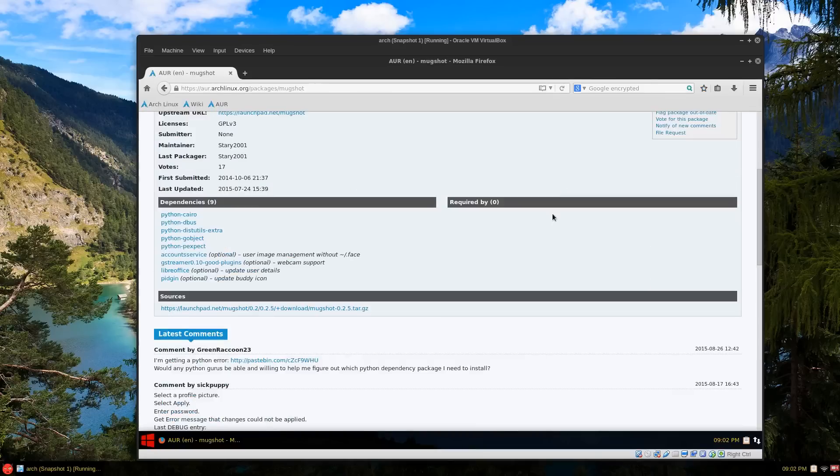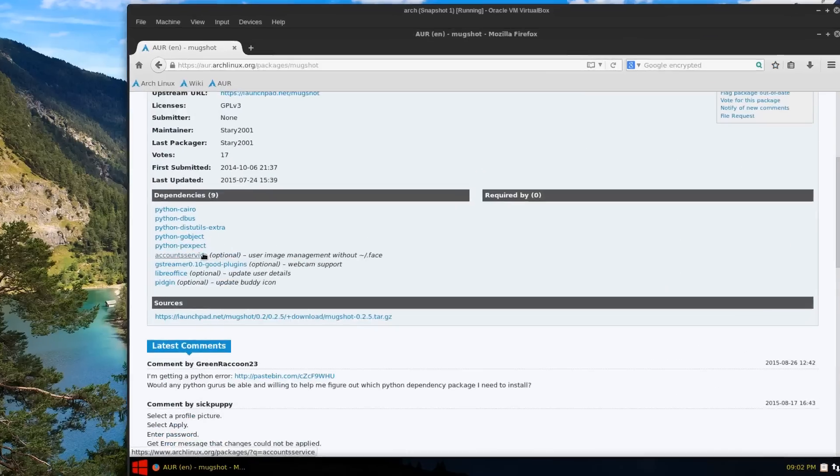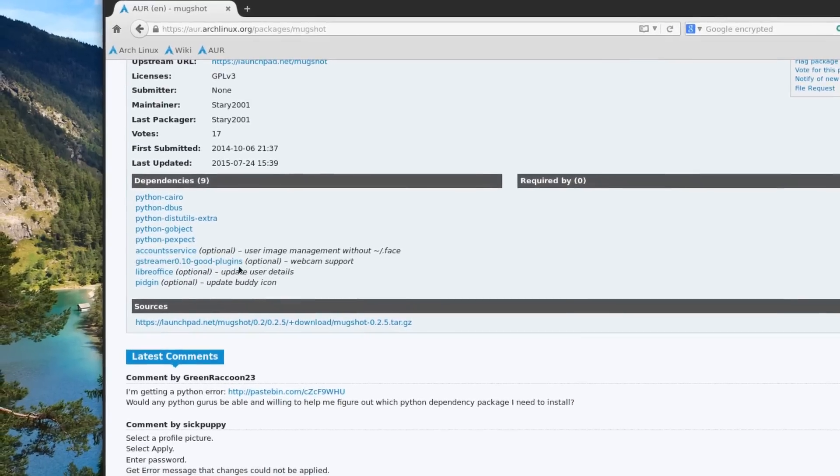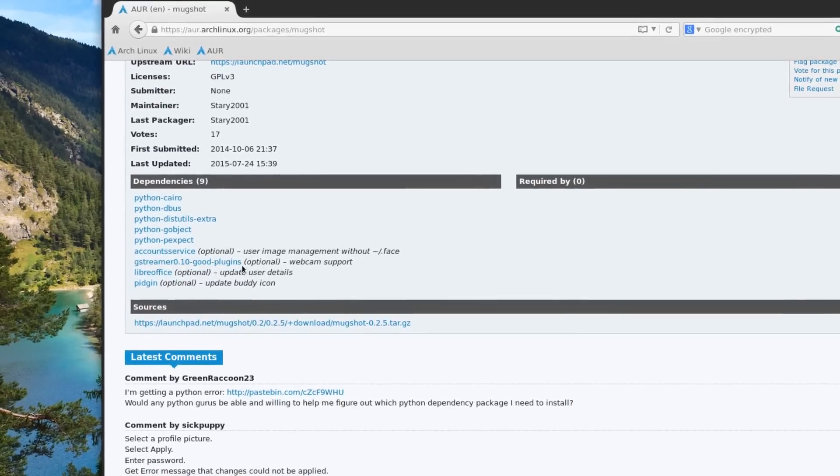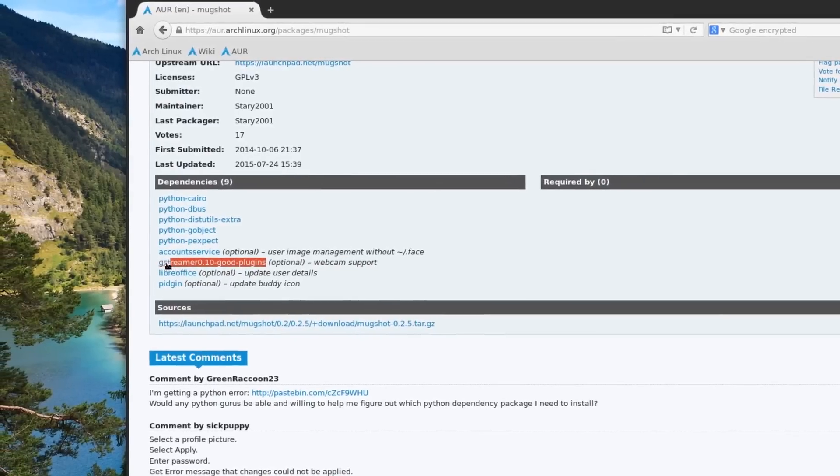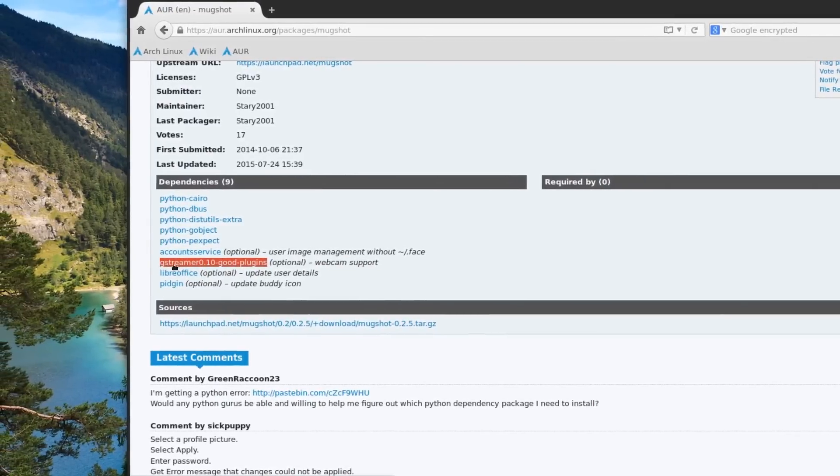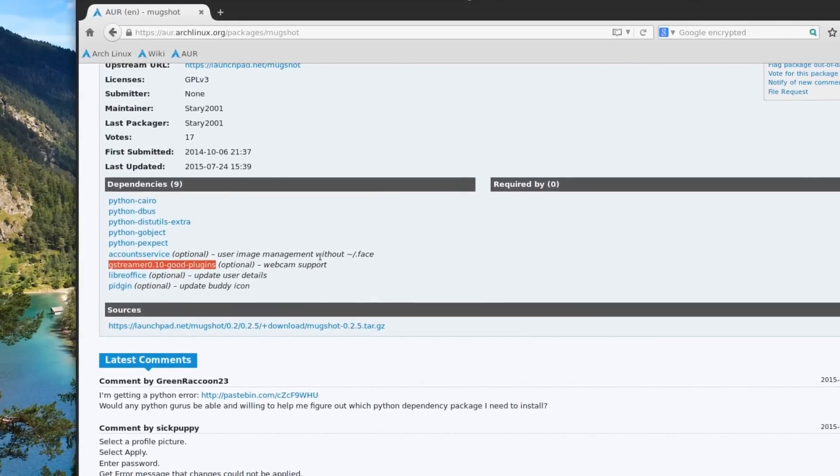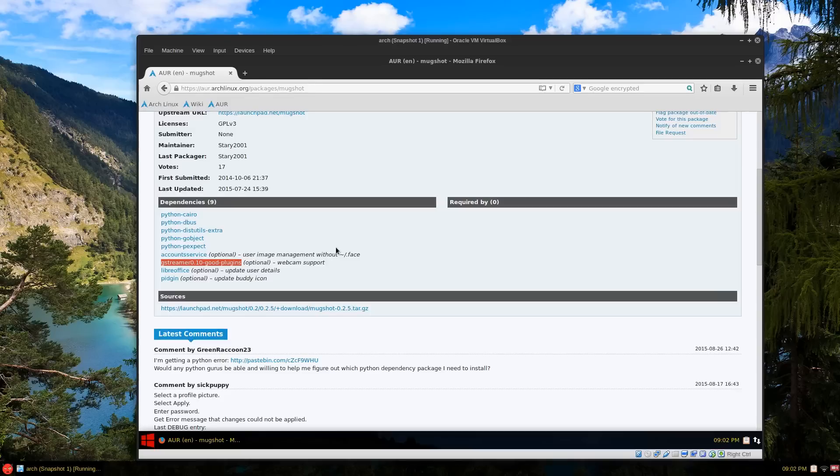And it's looking for - we already have accounts service - it's also looking for the gstreamer plugins I believe. And make sure your system's updated through pacman, so I'll just copy that.